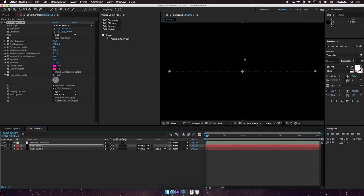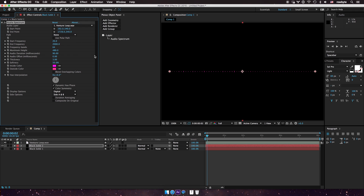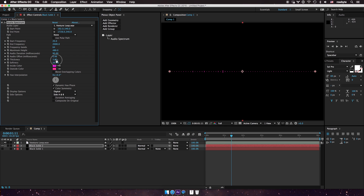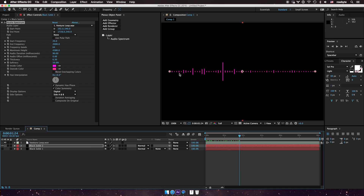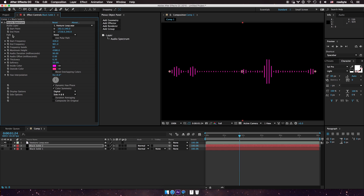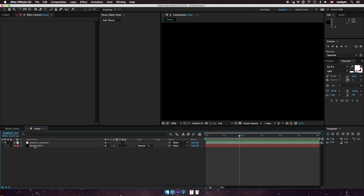I'm going to turn off the Plexus layer for a bit. This audio spectrum is what the sound effector is kind of based upon — it has a similar UI and everything. If you choose the sound file here, you can see it reacts to that too. You can increase the thickness or maximum height to see the waveform or spectrum of the audio sample, and adjust the frequencies however you want, just to give you an idea.